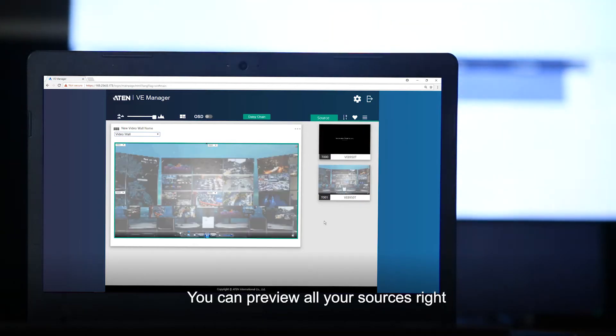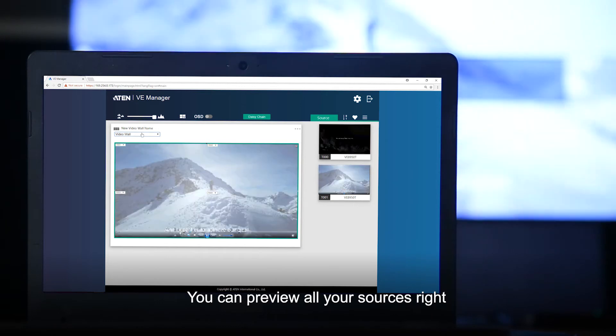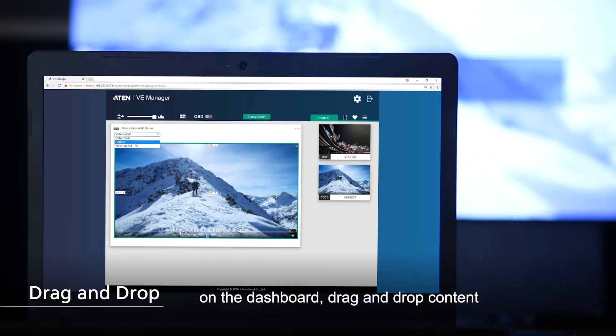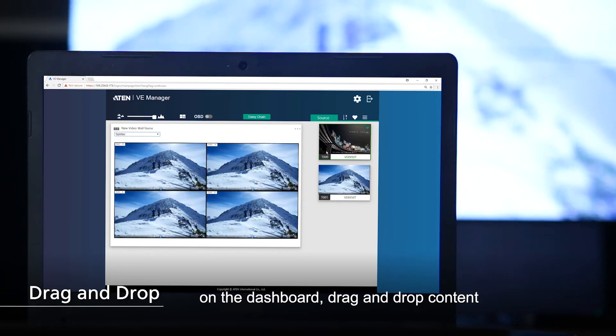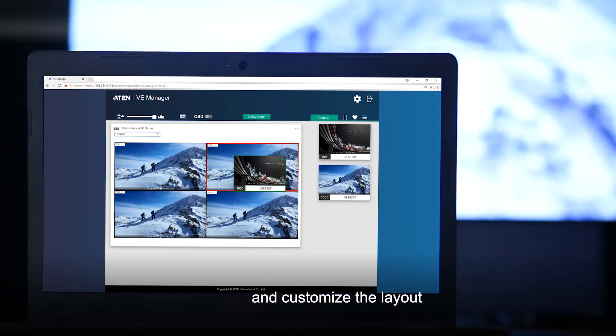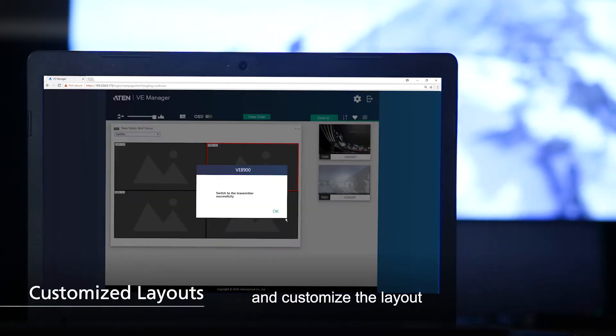Step 8: You can preview all your sources right on the dashboard, drag and drop content, and customize the layout.